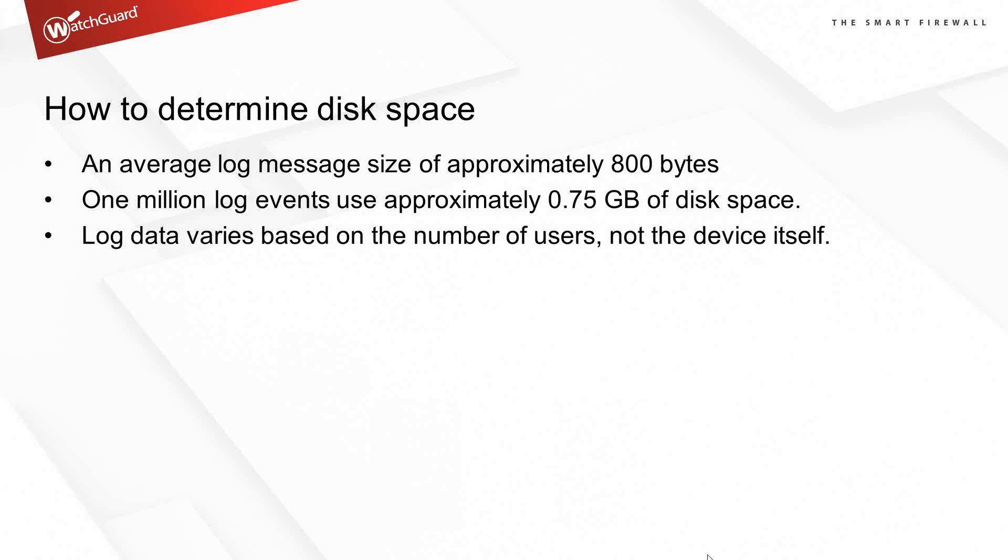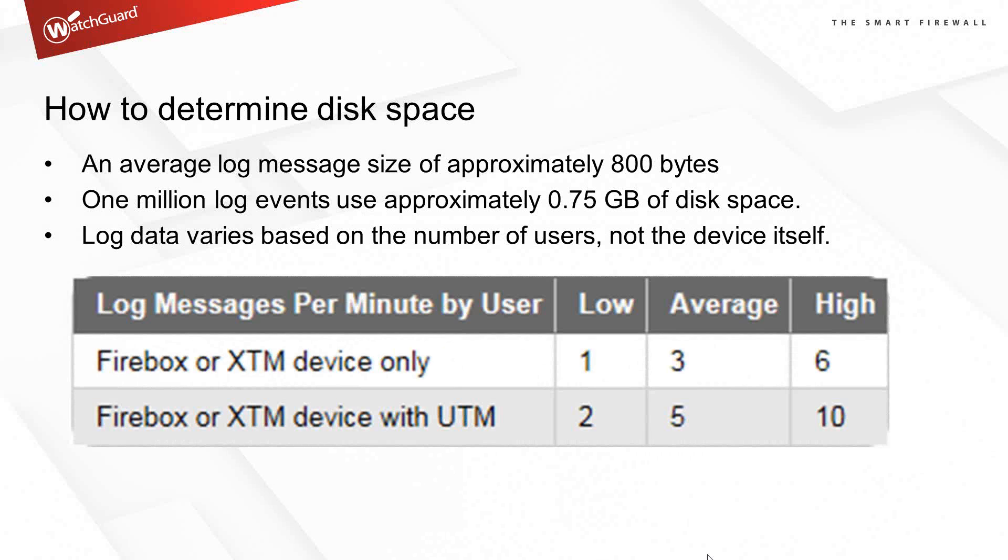A couple of guidelines to help you determine disk space. An average log message is about 800 bytes. On average, 1 million log events use approximately 0.75 GB of disk space. The log data is going to vary based on the number of users, not by the device itself. An XTM 25 and an XTM 2520 produce the same kinds of logs. You'll just have more users behind the big one.